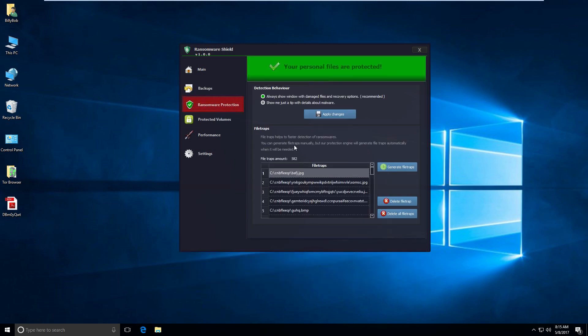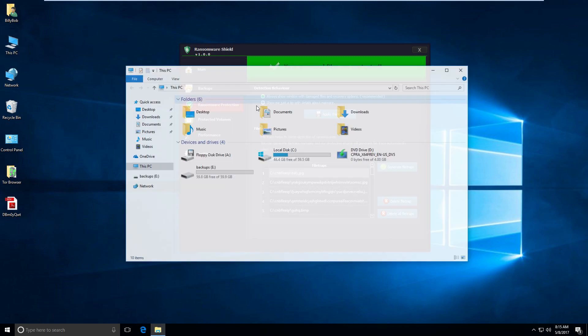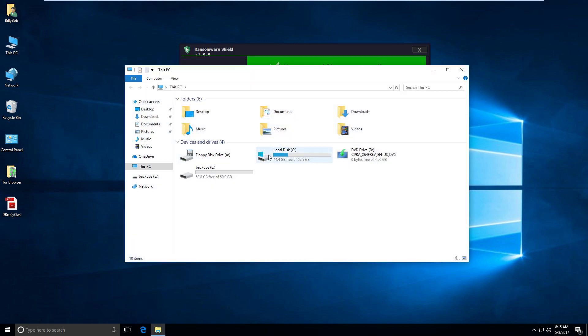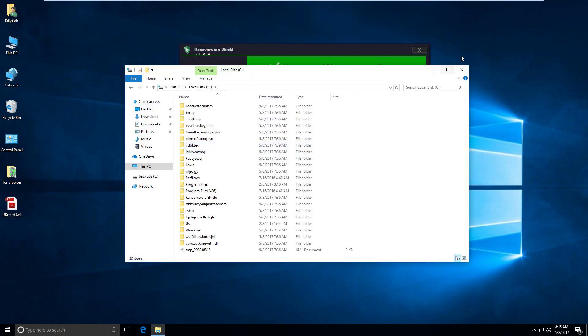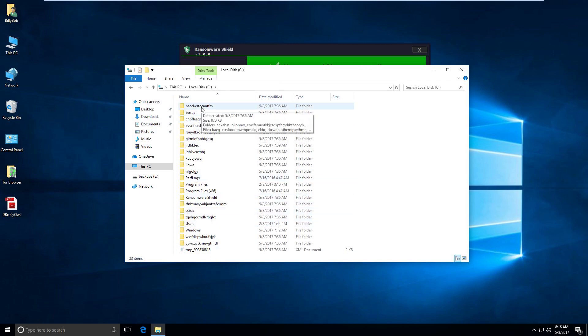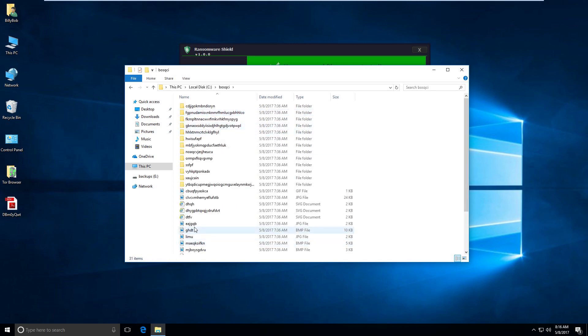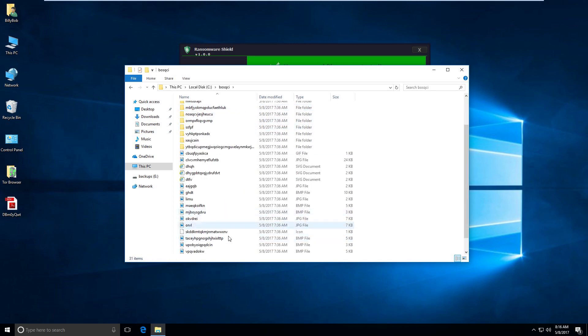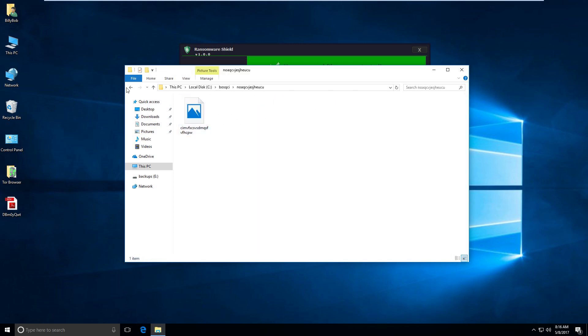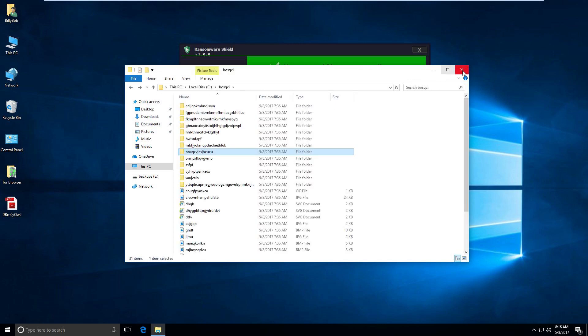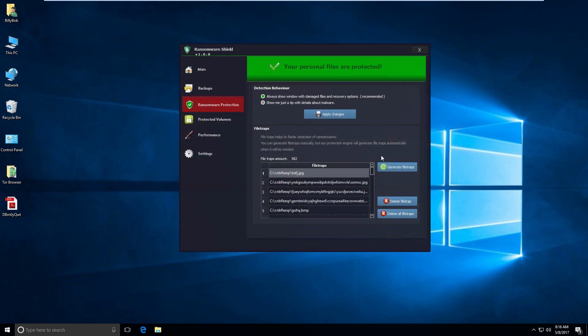Because what we're doing with ransomware is we're blocking. And we also want to have backups. Ransomware protection. This is kind of interesting. This is something I never even thought about. So, if you take a look at all these folders on my computer, these are all like decoys. So, if I go into all of these, they're just random files that ransomware would love to target. And it just likes that kind of stuff. So, basically, they're just all traps.